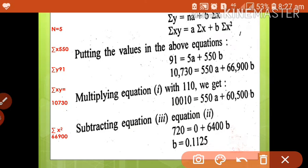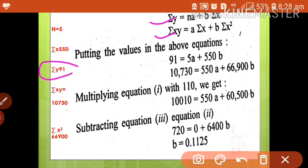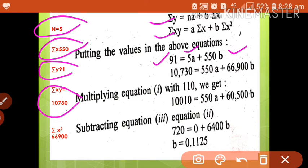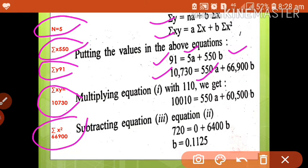We substitute into the two normal equations: σy = na + b·σx becomes 91 = 5a + 550b. And σxy = a·σx + b·σx² becomes 10,730 = 550a + 60,500b. Here n = 5, σy = 91, σx = 550, σxy = 10,730, and σx² = 60,500.